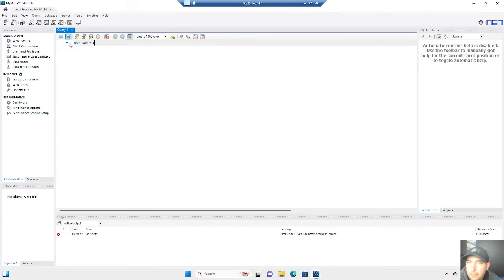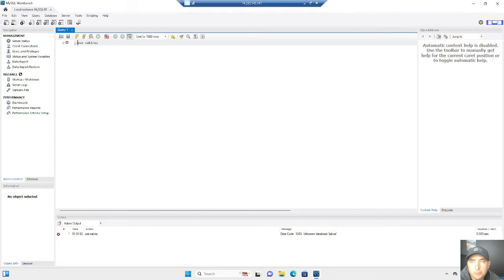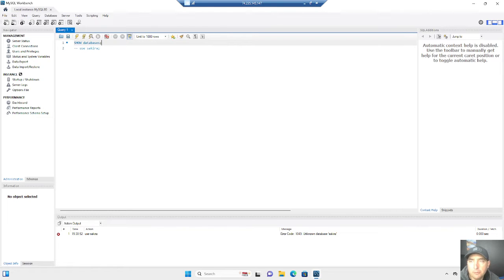I'm going to do things potentially on purpose so you guys can see error messages. It says: Unknown Database Secura. Why did that occur? Well, that occurred because I typed the database name incorrectly. So if we go back and recap what we did in Lesson 2, we're going to do our Show Databases command again so that we can see what it really should be.